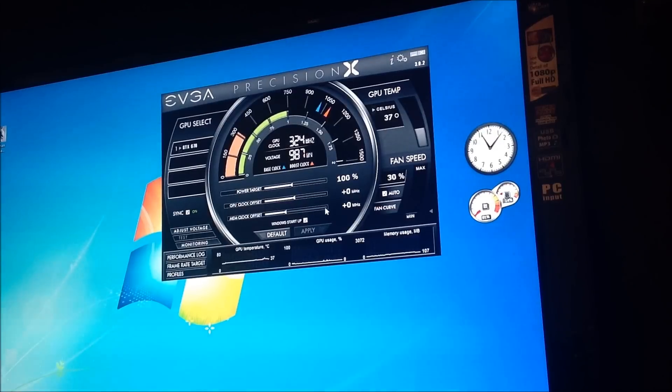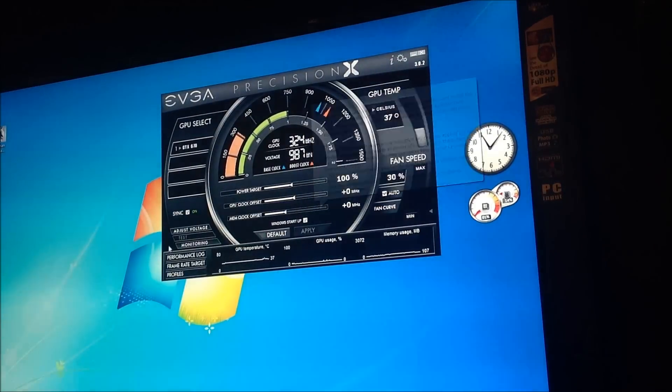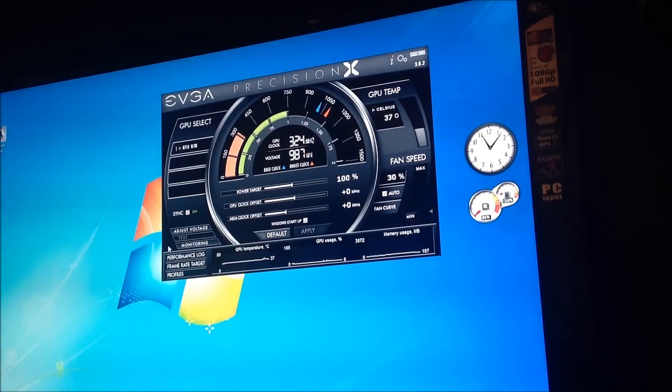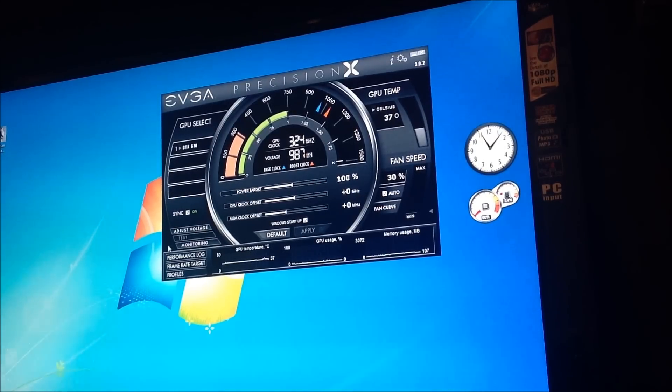And the memory, too. As you pump it up, the memory is the more sensitive area because the memory doesn't usually have as much headroom as the GPU clock.